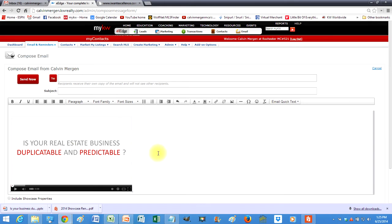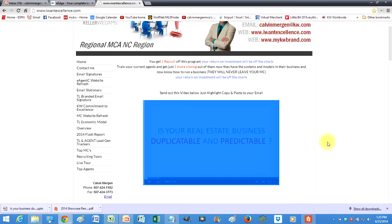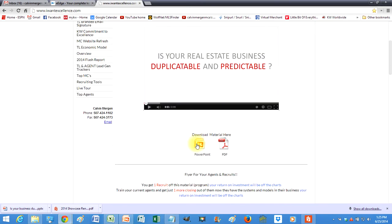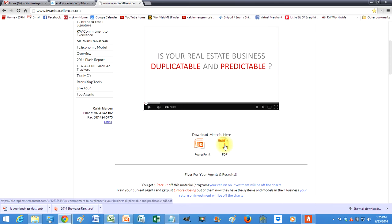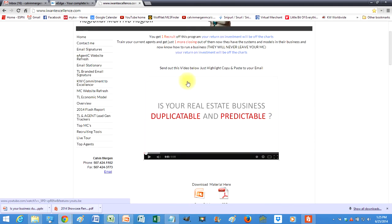You can also take the PowerPoints, just click on them to download the PowerPoint or click on that to download the PDF and you can have handouts as well or even a presentation to go over with your recruits or your current agents about how powerful this program really is for their business.